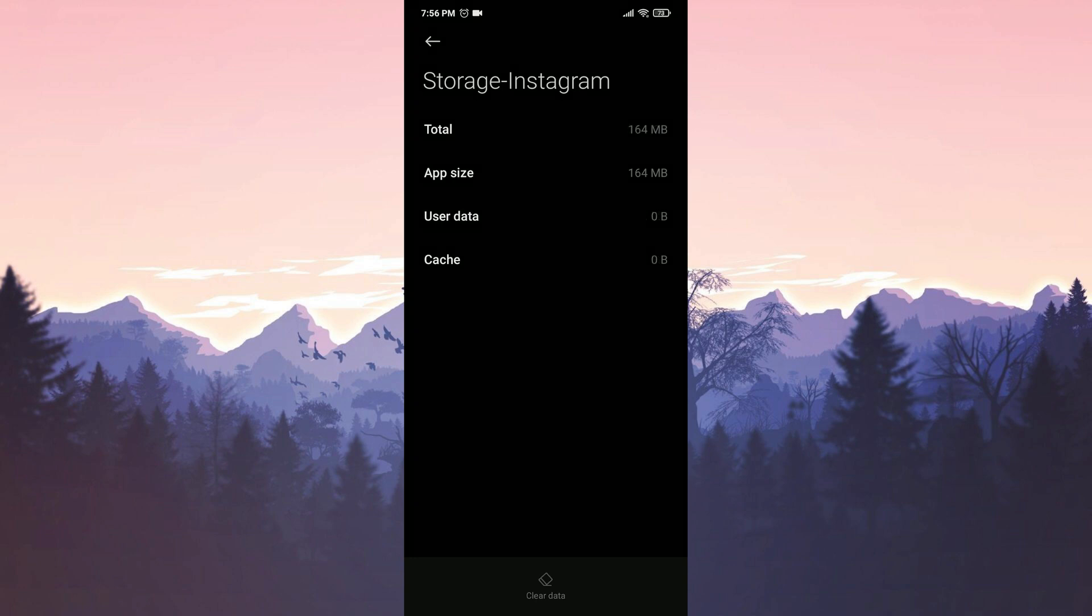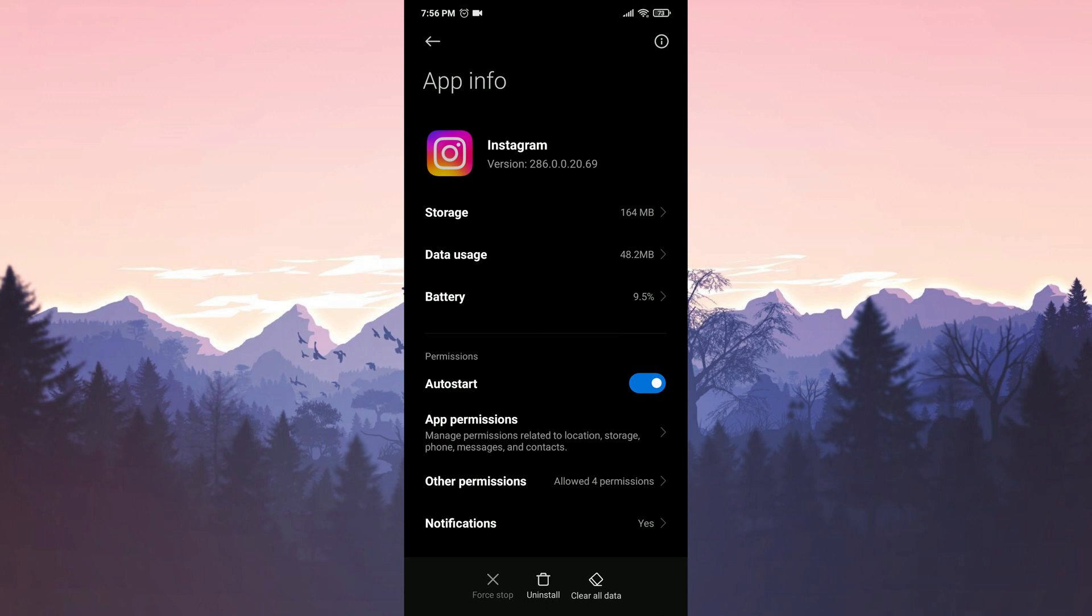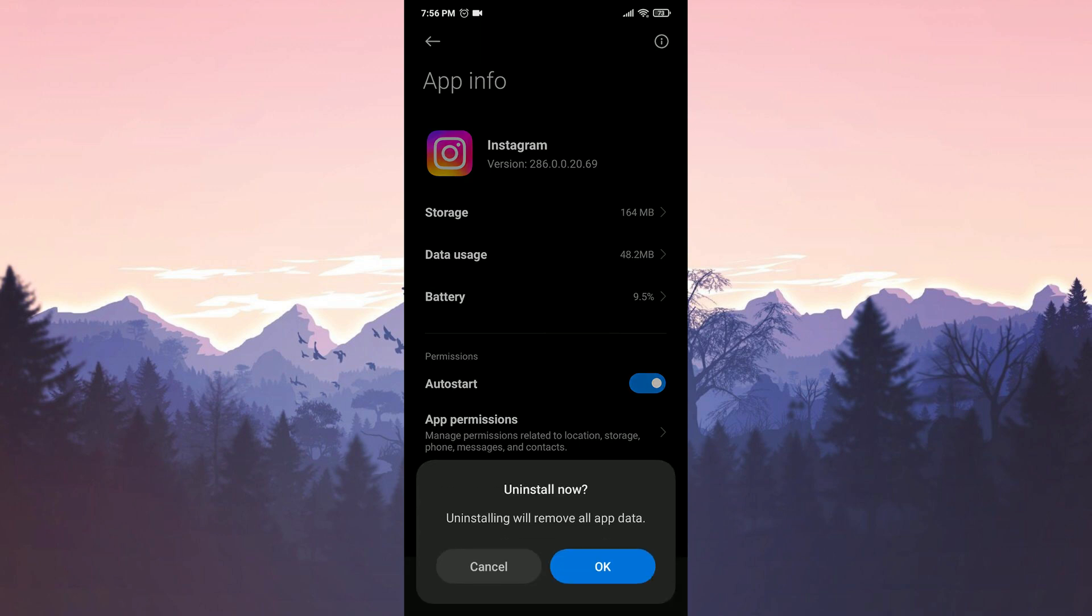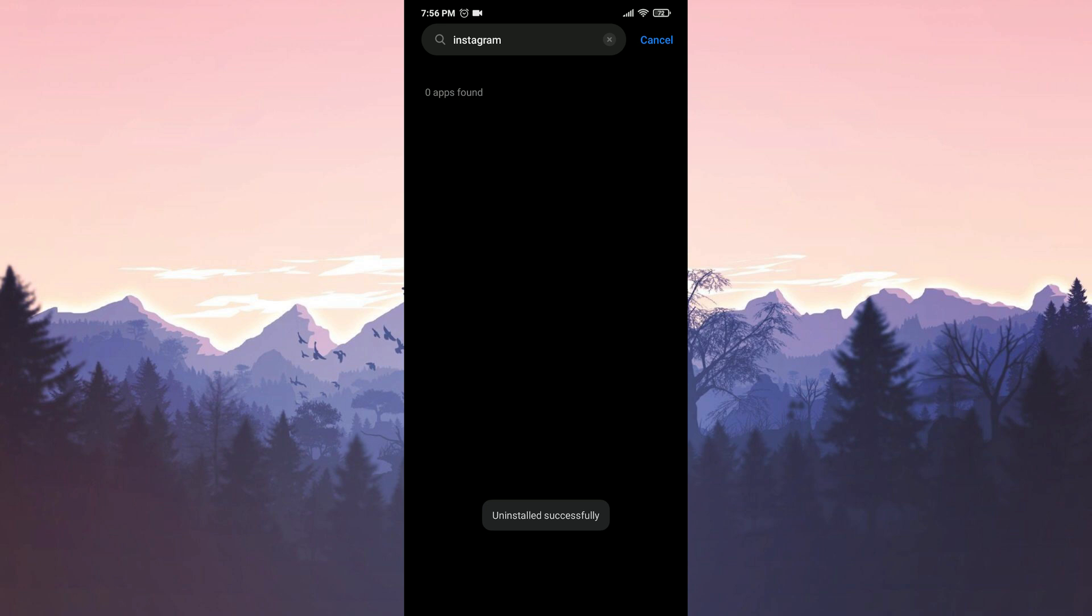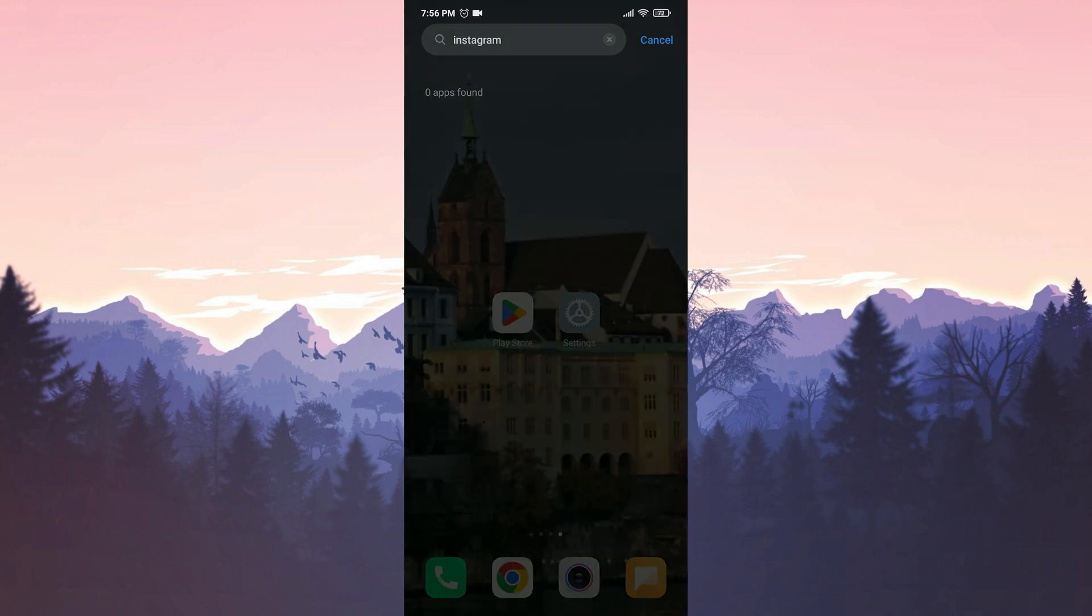We go back to the App Info section and click on Uninstall. To proceed, we click OK. We have uninstalled Instagram.